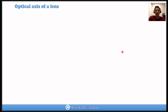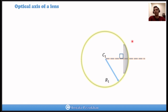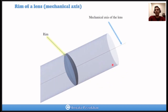A planoconvex lens has one flat surface and one curved surface, so there is only one surface with optical power. The center of curvature of the curved surface is C1. The line that passes through C1 and is perpendicular to the flat surface is the optical axis. For the flat surface, the radius of curvature is infinity, so we cannot define its center. Based on this definition, the line perpendicular to the flat surface passing through the center of the curved surface is the optical axis of a planoconvex lens.